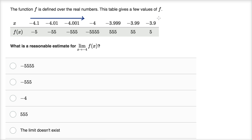We'd also want to think about what does it look like our function is approaching as x approaches negative four from values greater than negative four — from the right. So this is: what is f of x approaching as x approaches negative four from the left, and what is f of x approaching as x approaches negative four from the right?